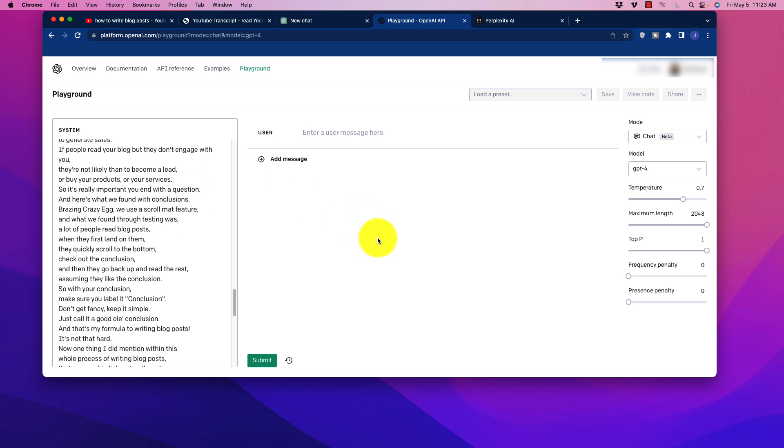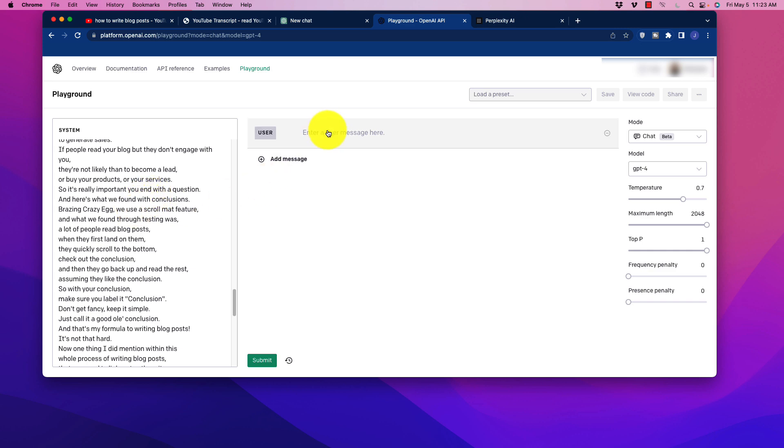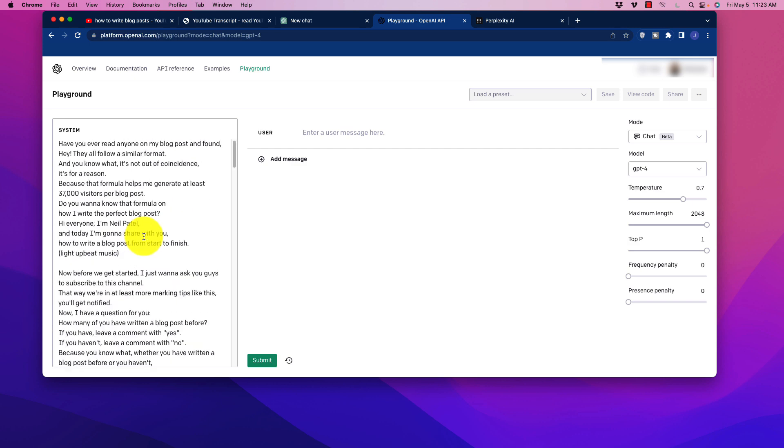Now I think where people tend to get stuck also is they keep thinking about how to write entire articles. Yes, that's one way of doing it. But just remember, the more you try to get that entire thing written as a whole and just automatically do it with AI, the quality is going to drop.